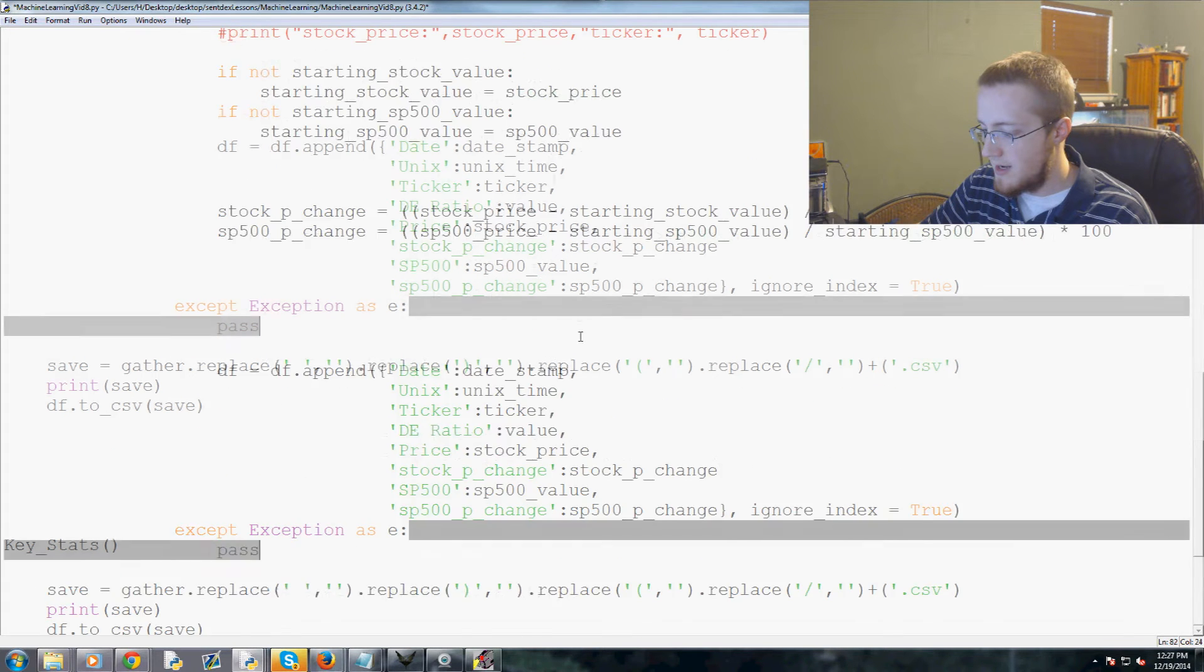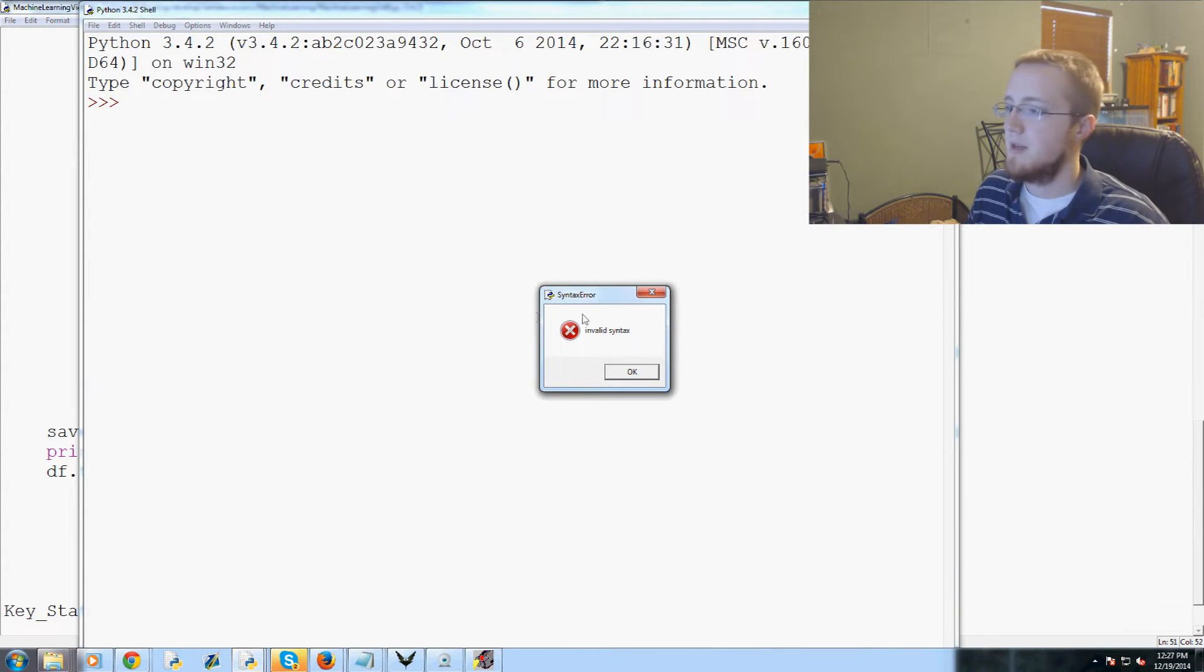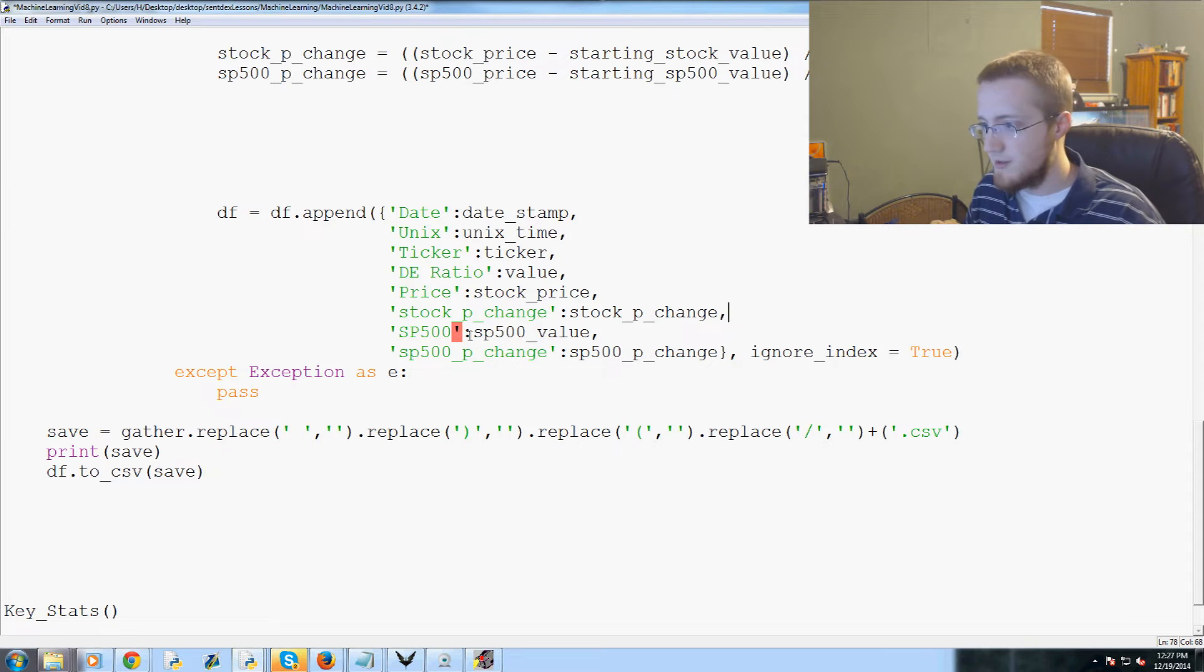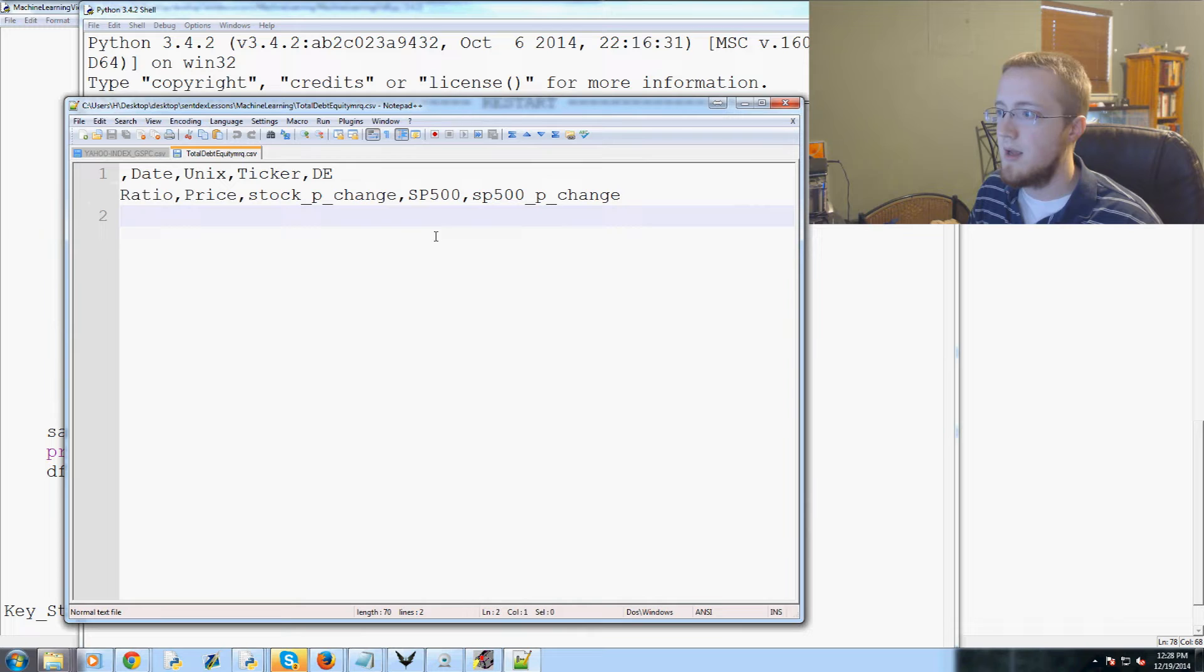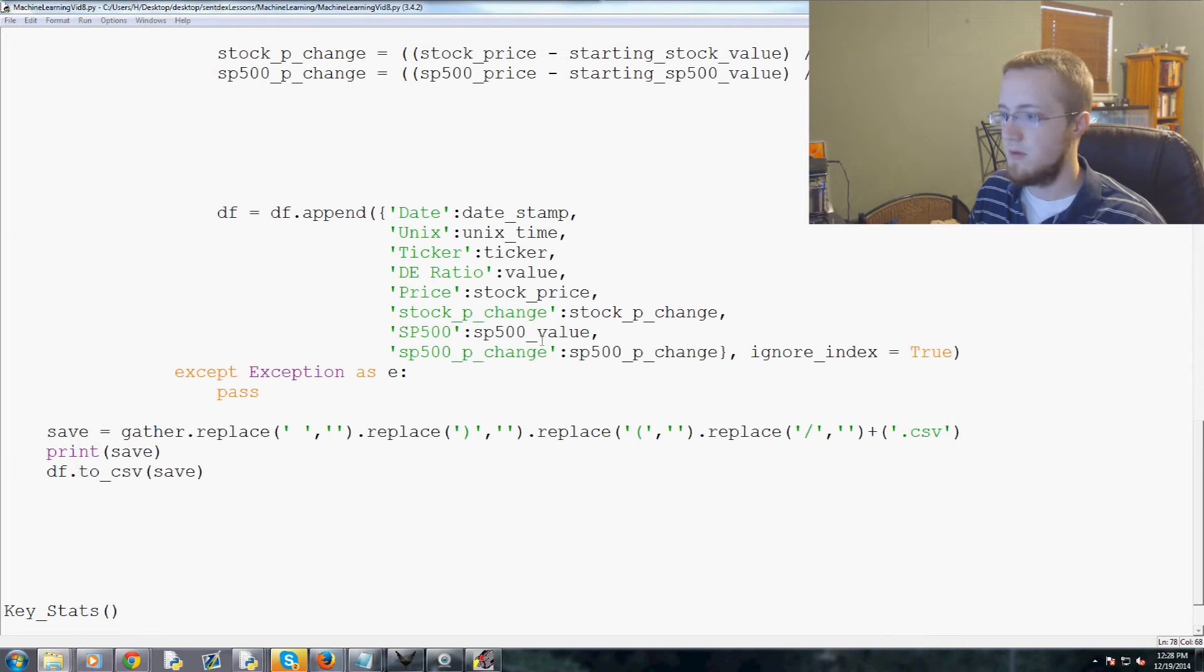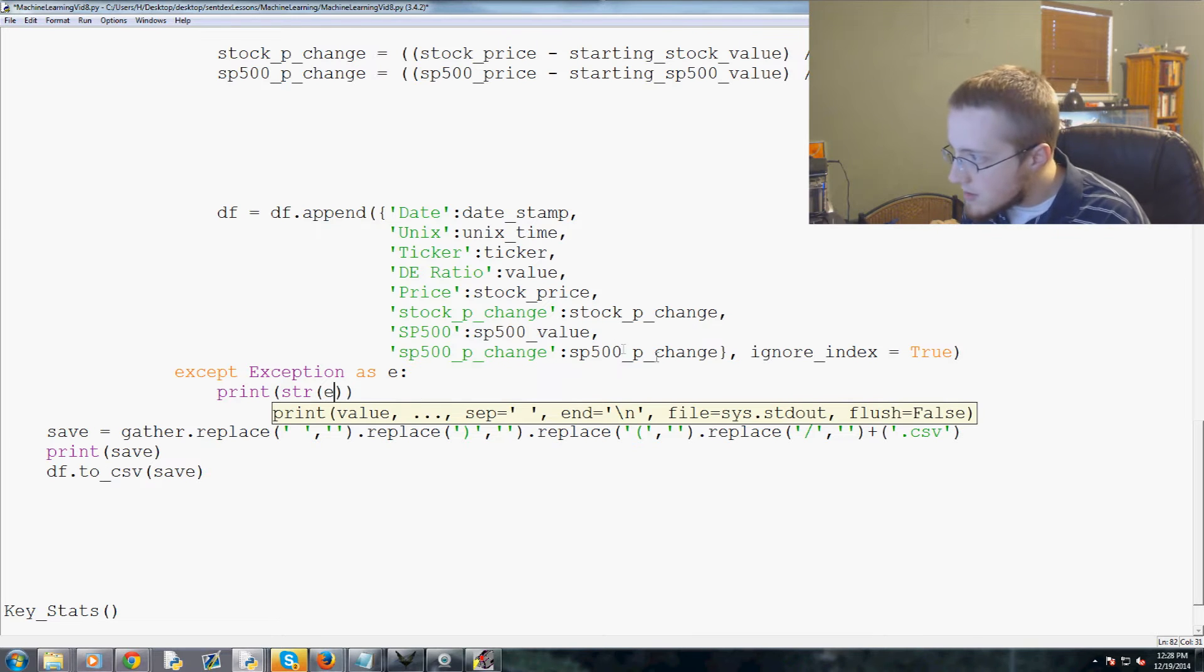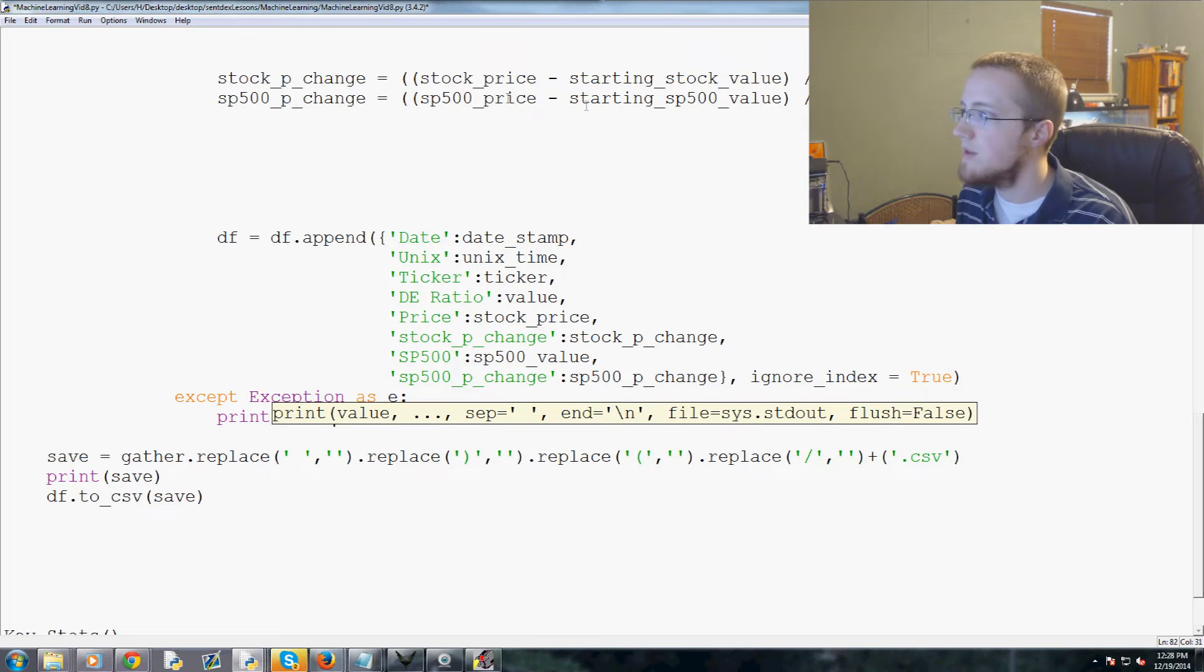So let's go ahead and run that, save and run. Invalid syntax somewhere. We forgot a comma here. Okay try that one more time. It says it's done so let's open this bad boy right on up. We got nothing so it sounds like we're hitting an exception somewhere, so instead of passing on the exception let's print the string e.